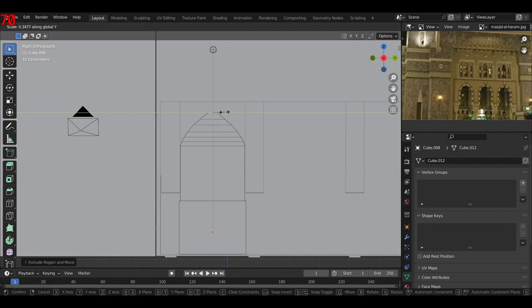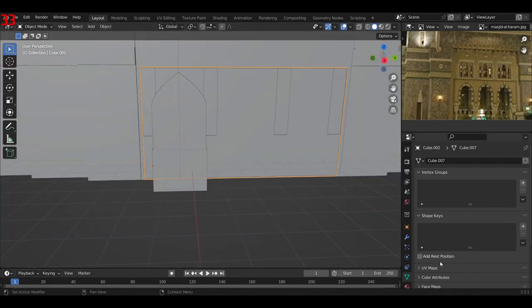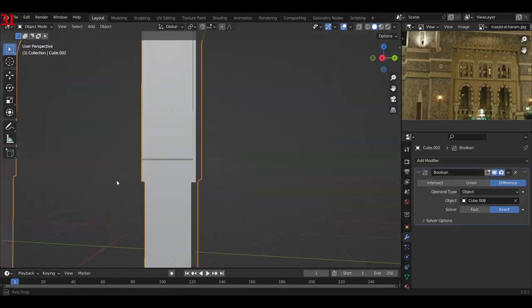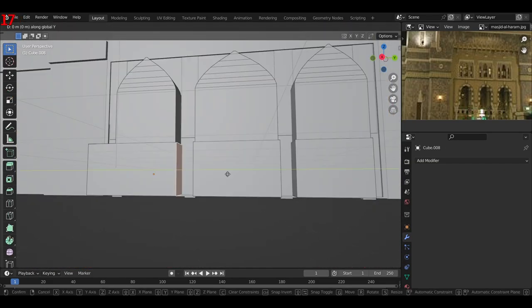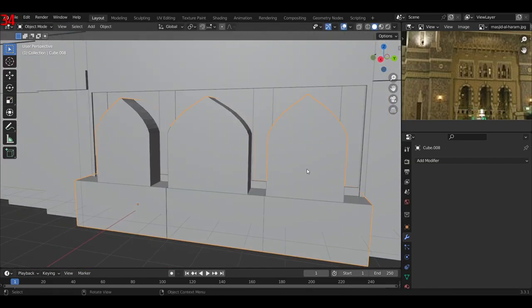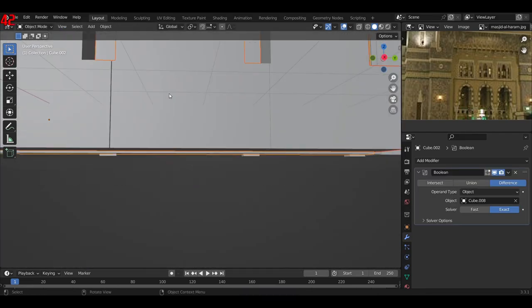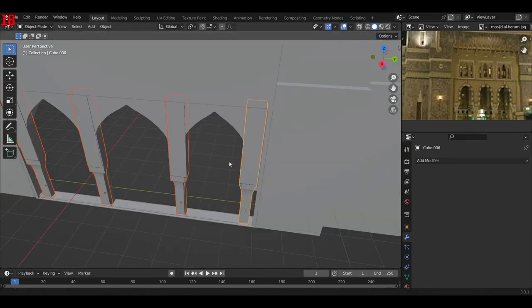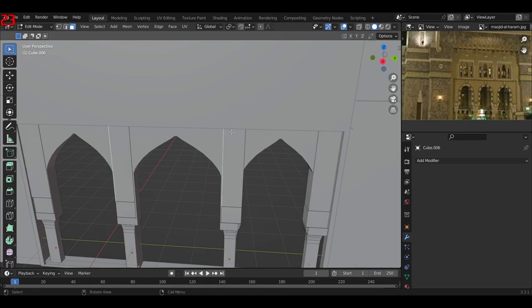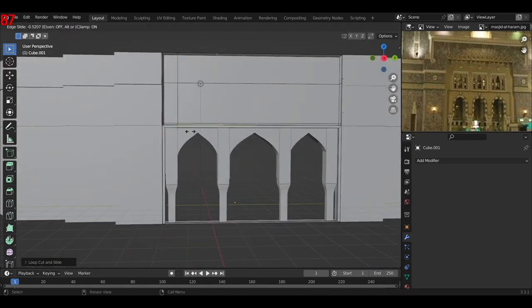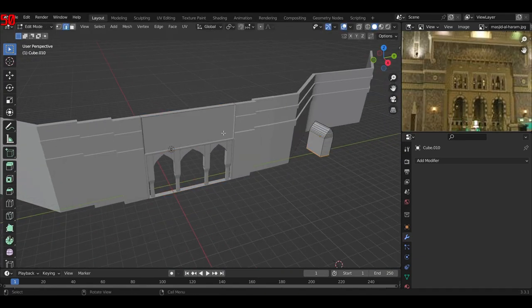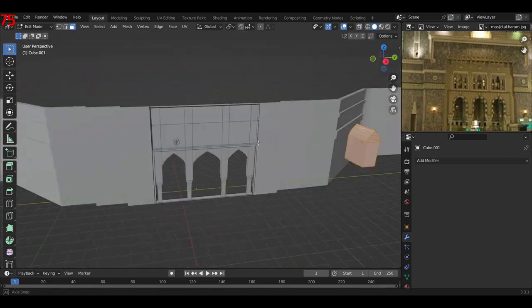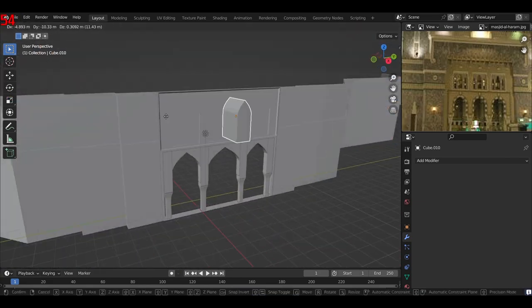I then added in another cube and used a boolean modifier to make the space for the entrance, which looked pretty cool in my opinion. As you can see, I just fixed the meshes a bit as they got a bit weird, but that's all.